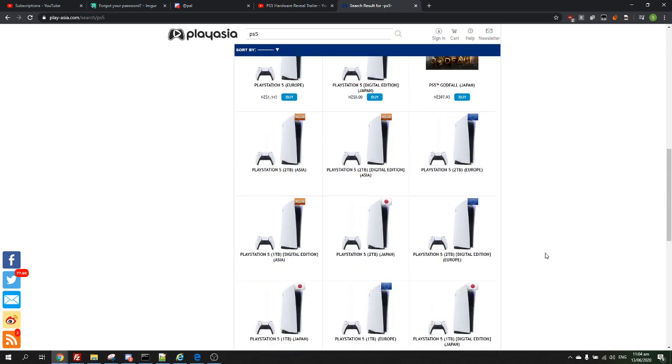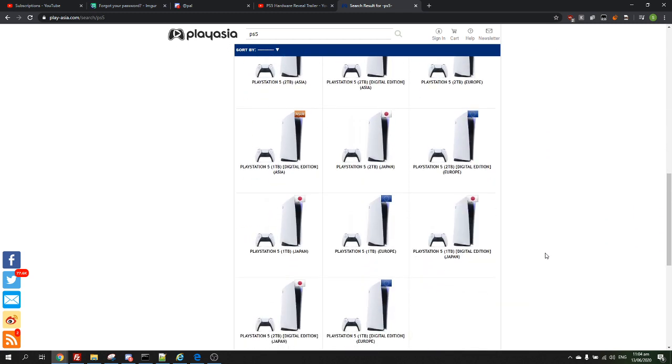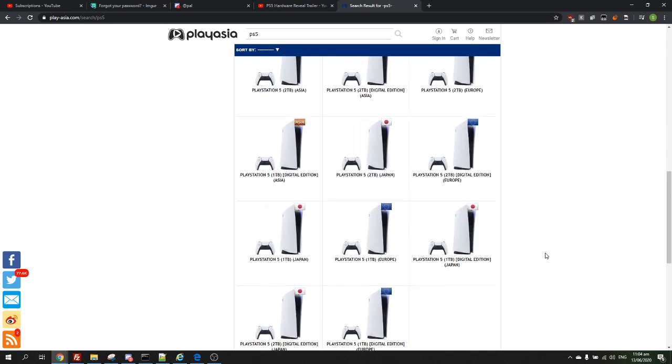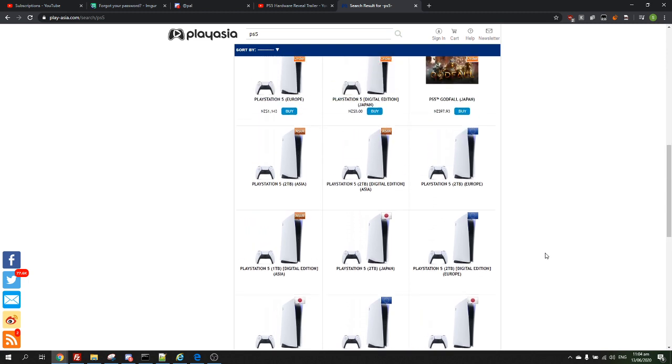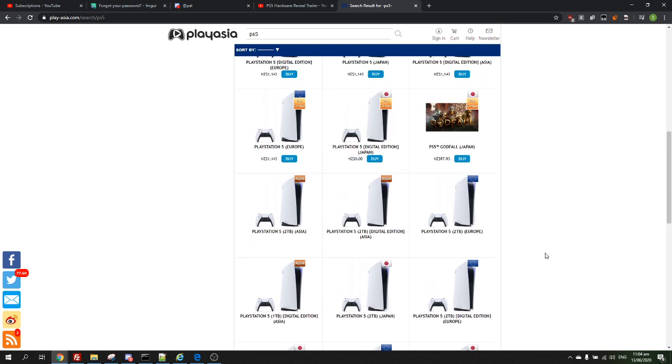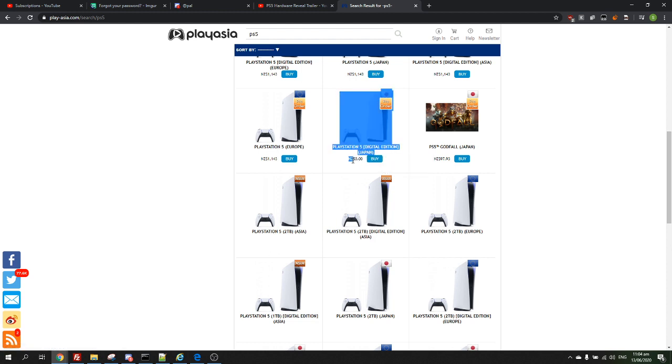And then if you scroll right down to Japan, you will see right here there is a PS5 Digital Edition from Japan. Granted it's a Digital Edition and it's the Japanese version, but if you look down here, you see it is $0.00 and $0.00.